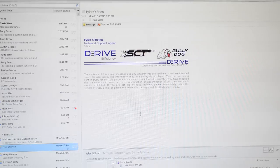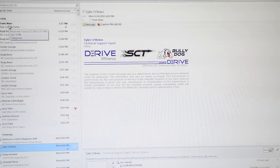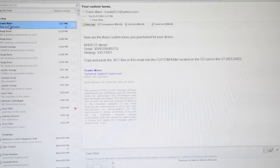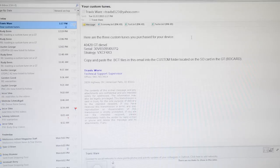Today we're going to show you how to load custom tunes onto a GT device. The process is the same for gas and diesel tuners. Here we have three different tunes that our custom dealers sent to us.